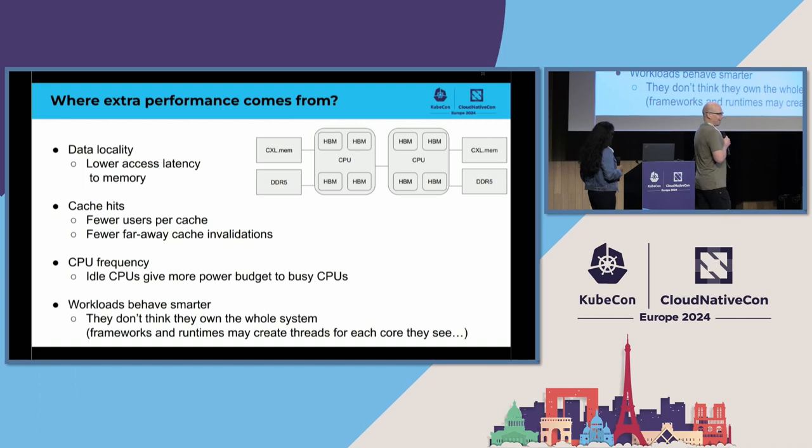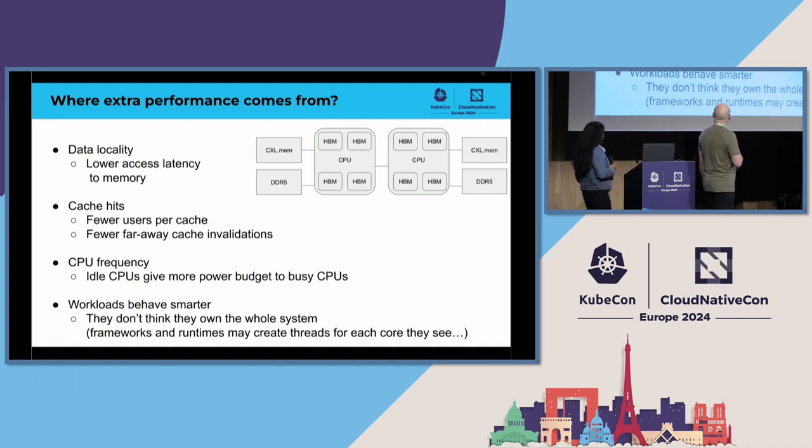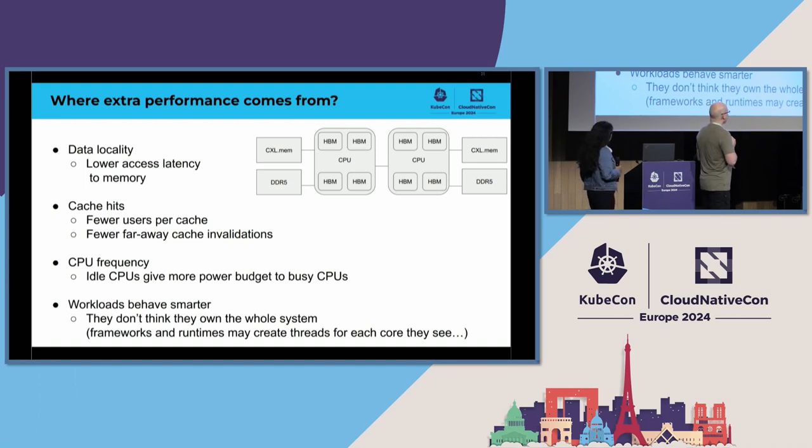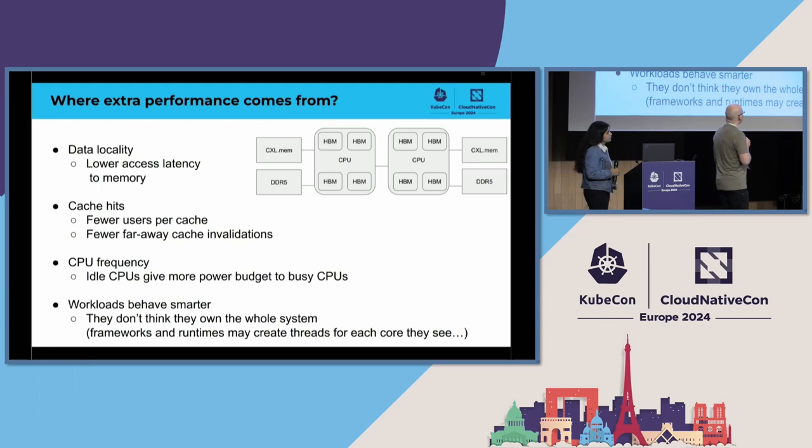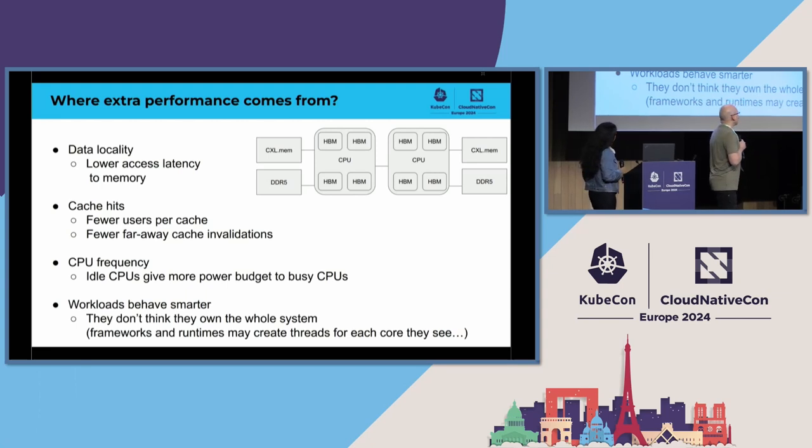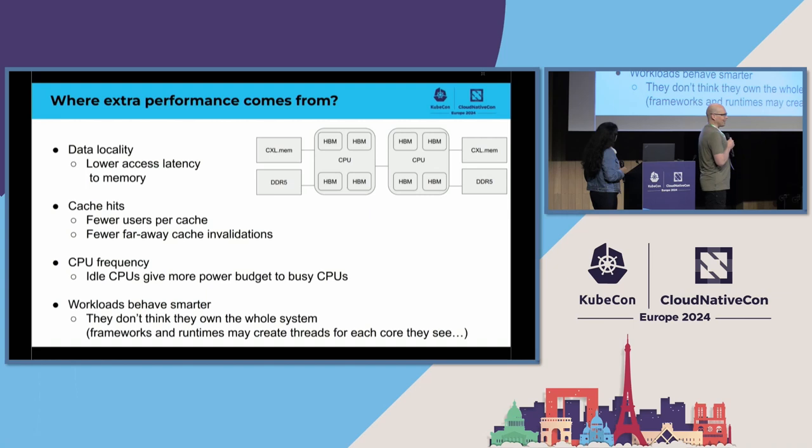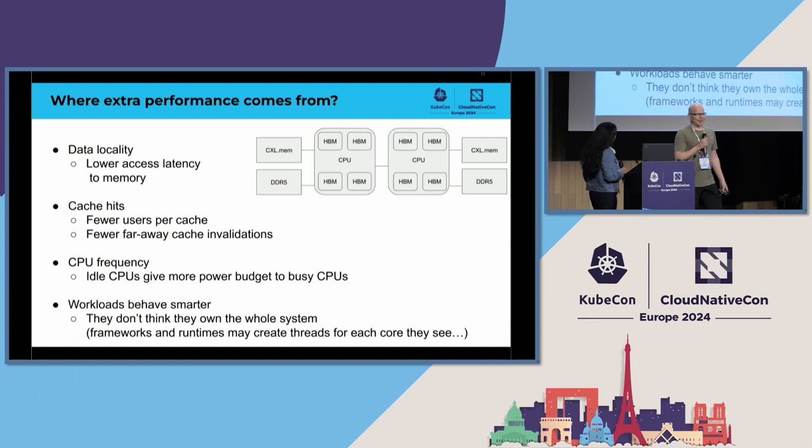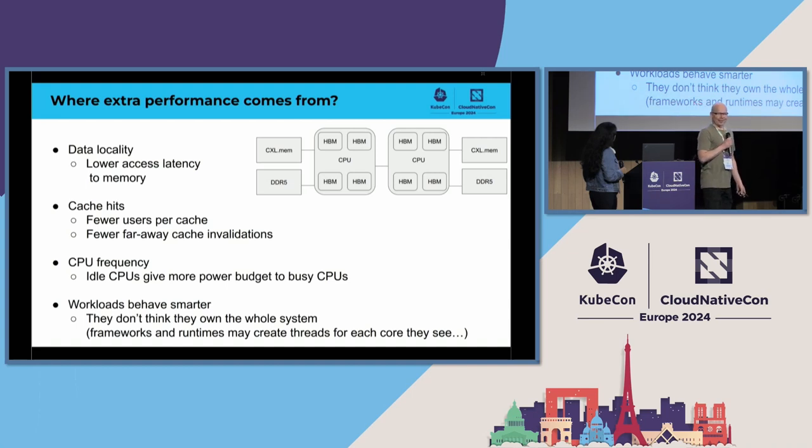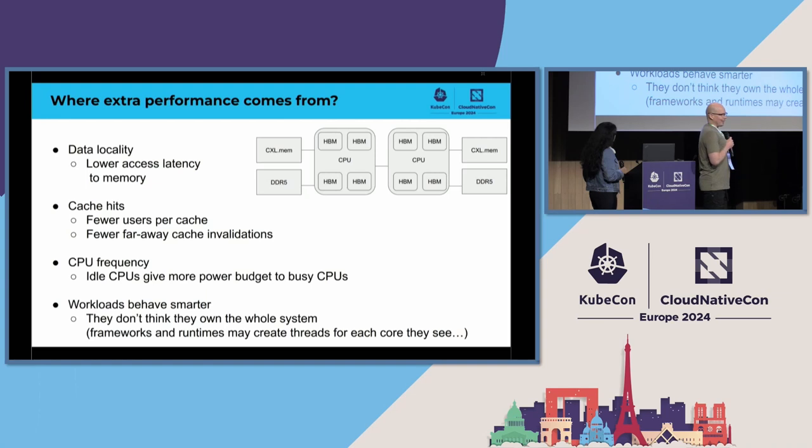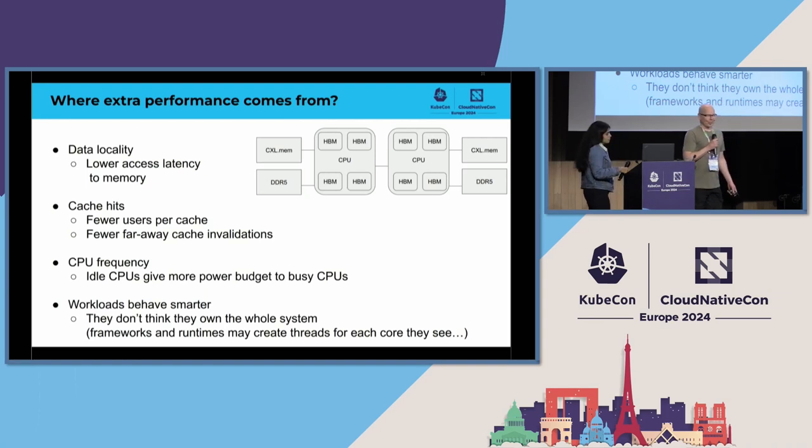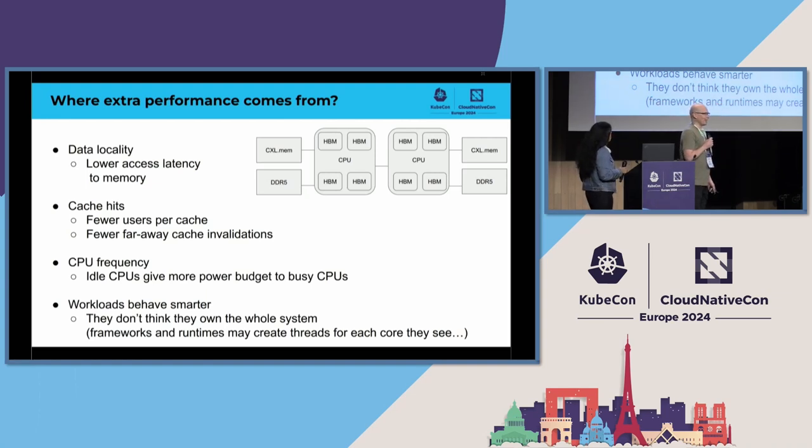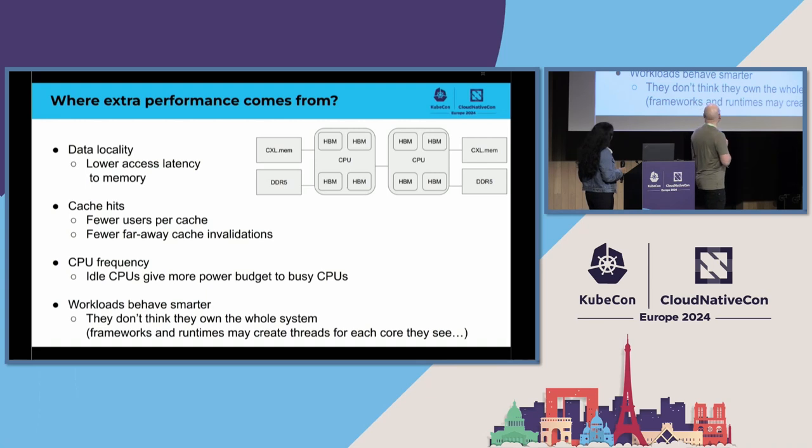Again, another reason is CPU frequency. So, now that we are packing the workload to a smaller set of CPUs, it is more likely that there are some CPUs actually idle. And those idle CPUs can donate their power budget to those CPUs that are busy, which means that those CPUs will be running automatically with higher CPU frequency. You don't have to do anything for that to happen.